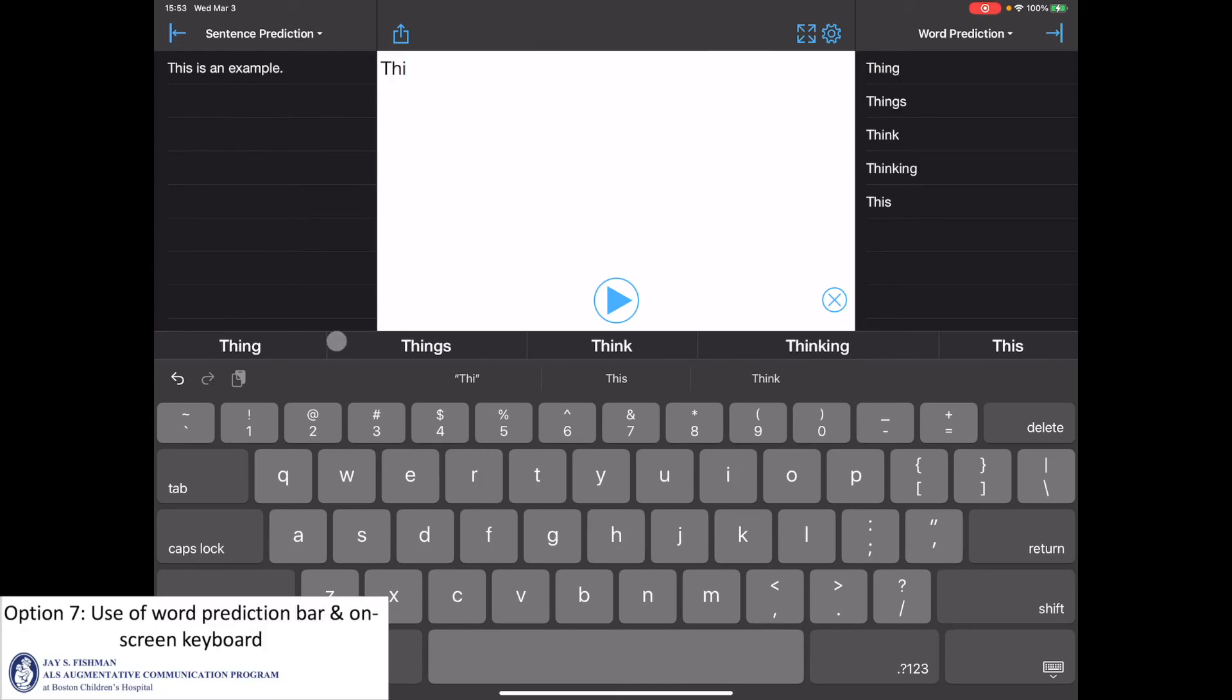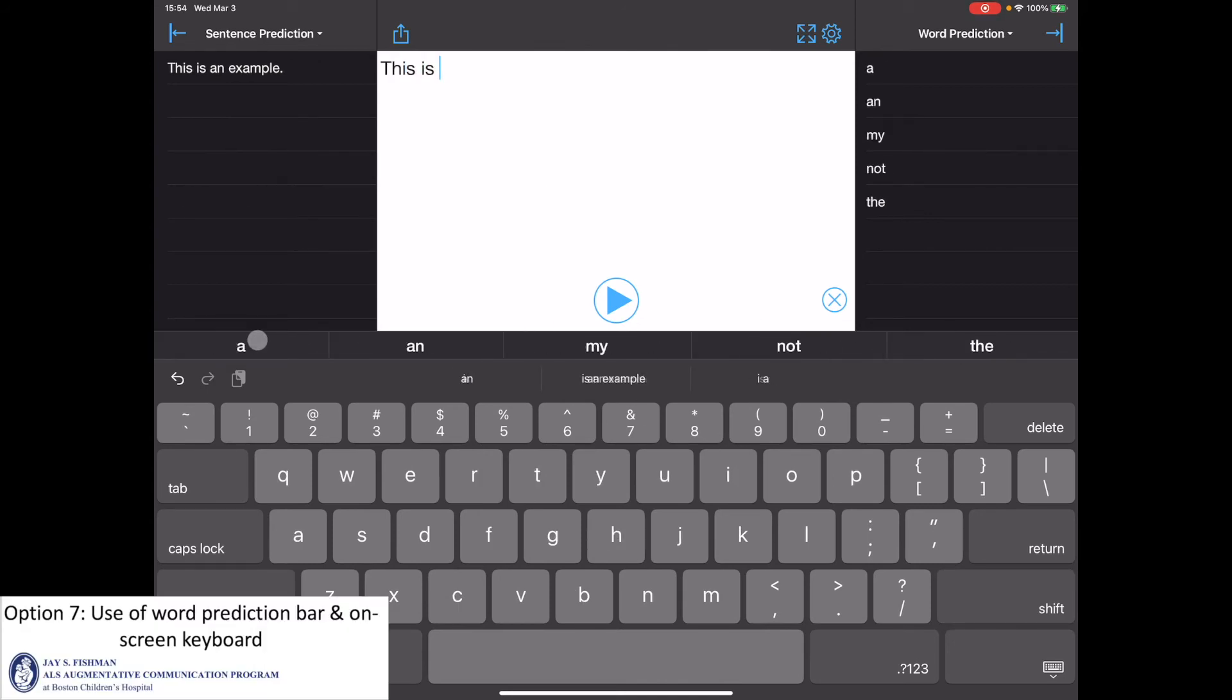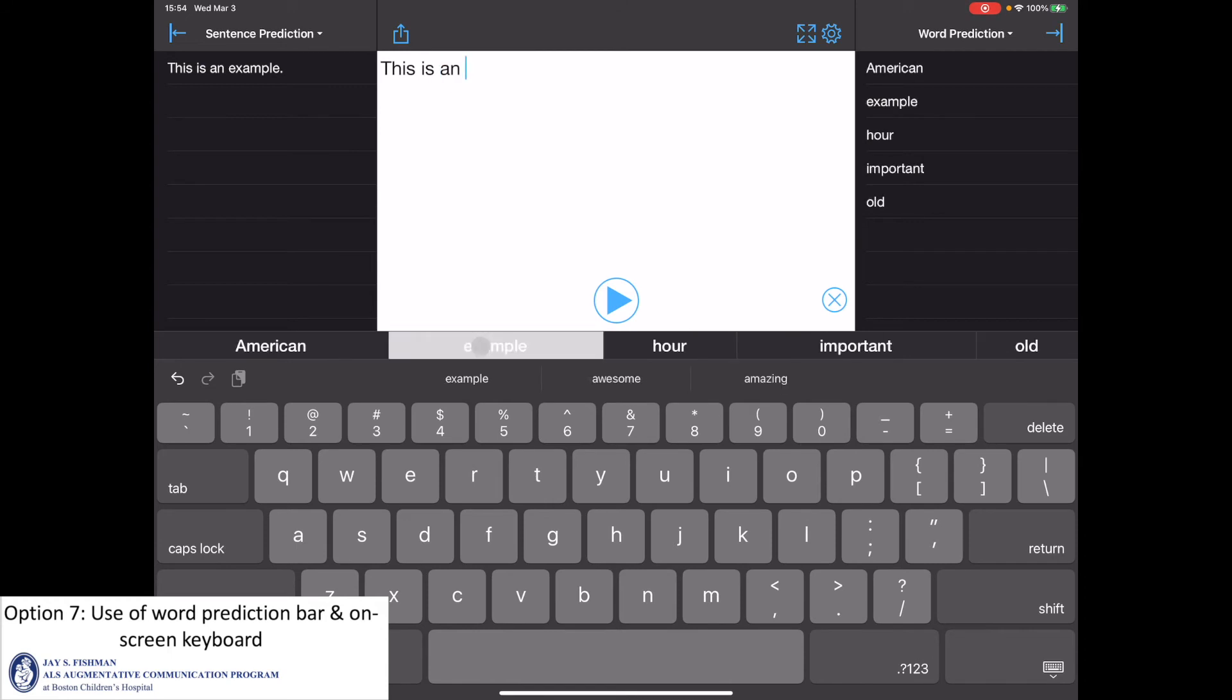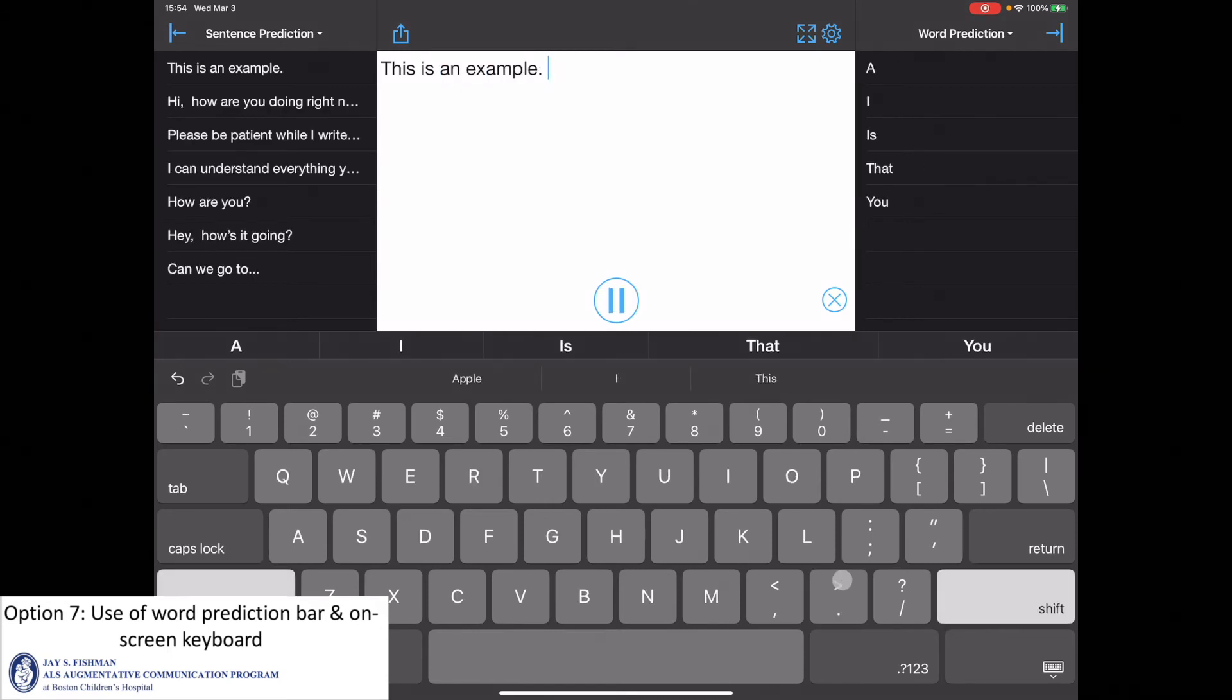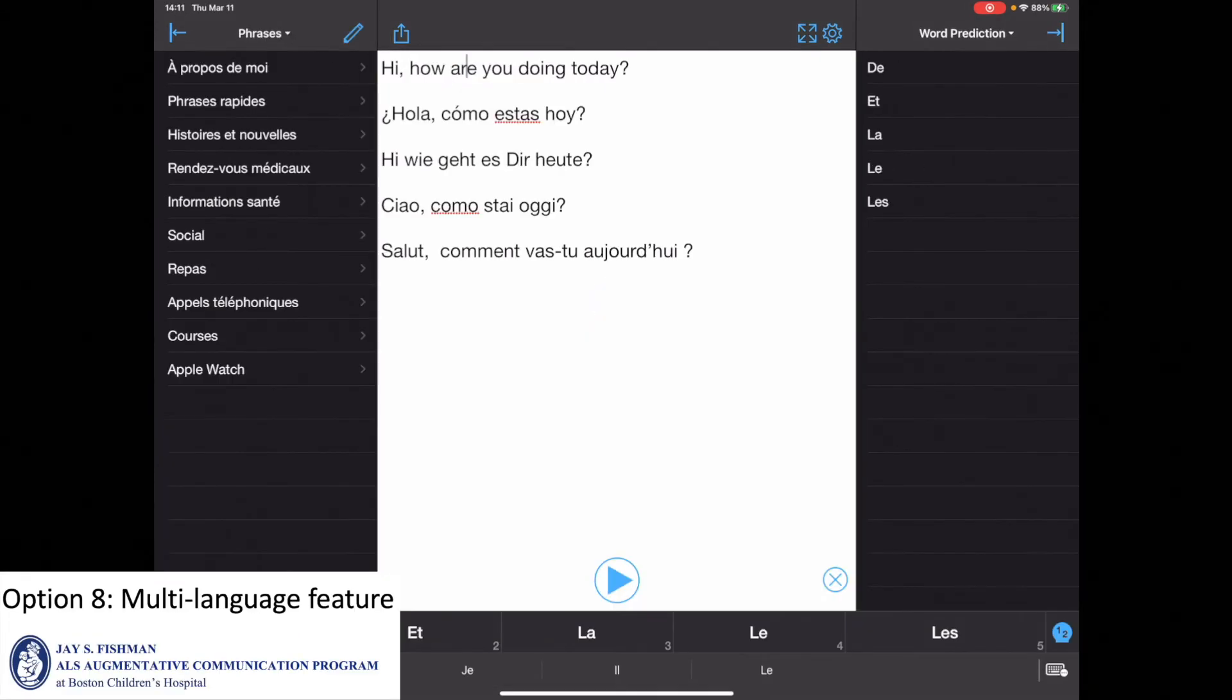Another option is to use both the word prediction bar and the on-screen keyboard. Lastly, the multi-language feature is helpful if you are a multilingual communicator.